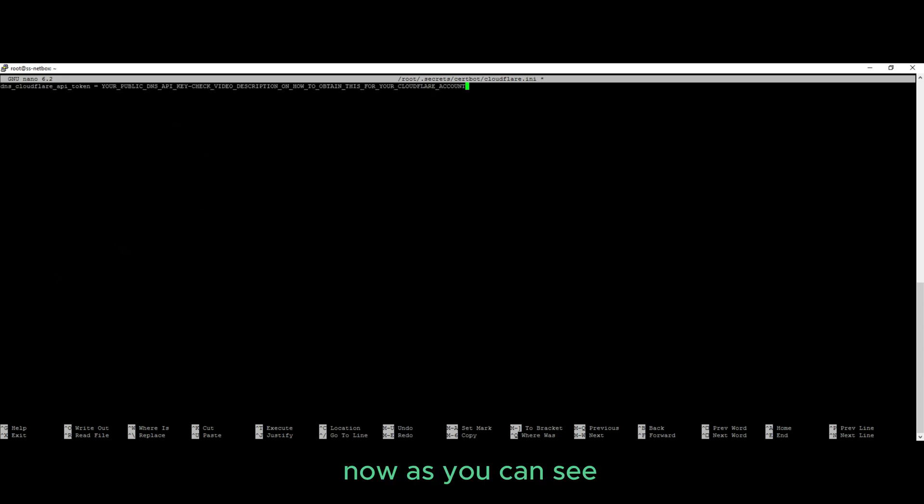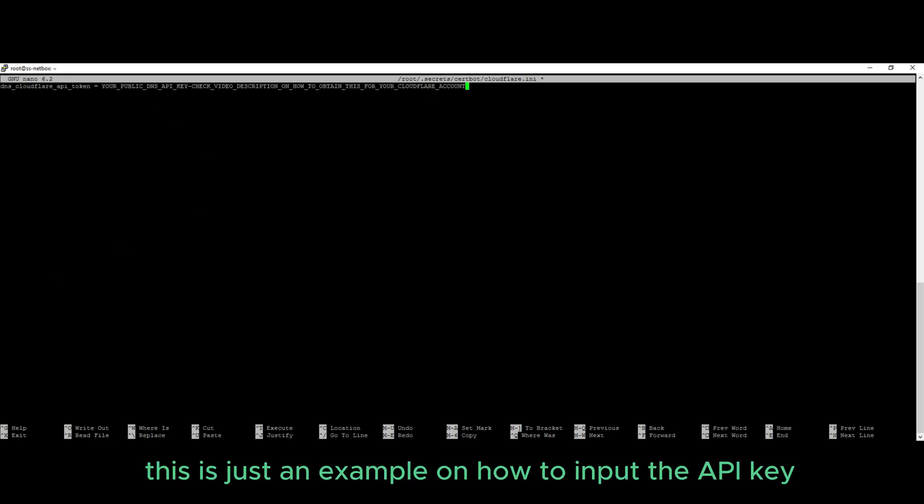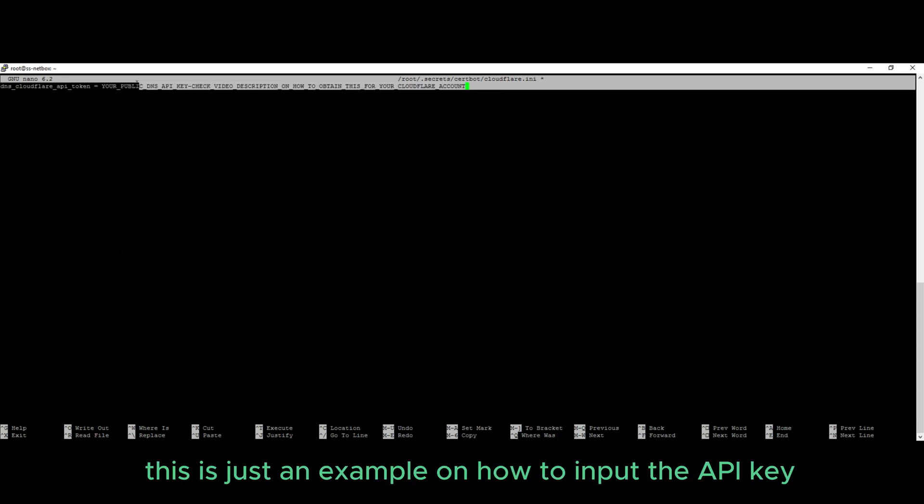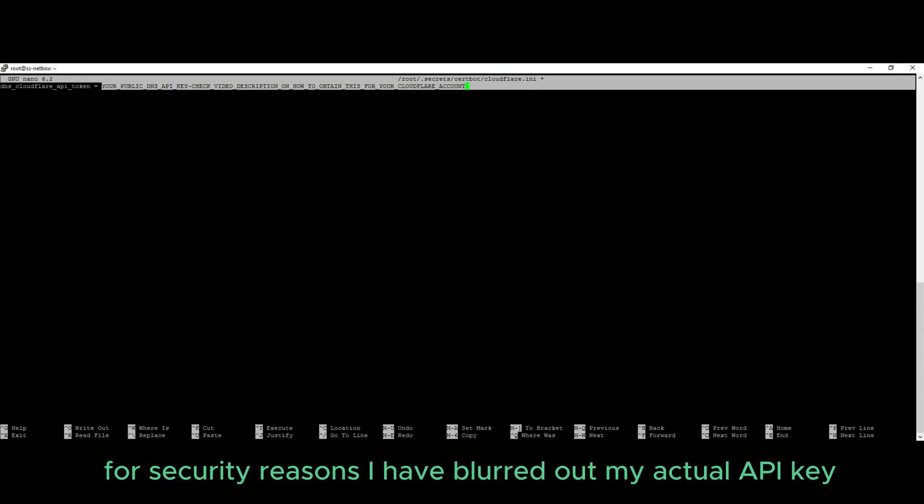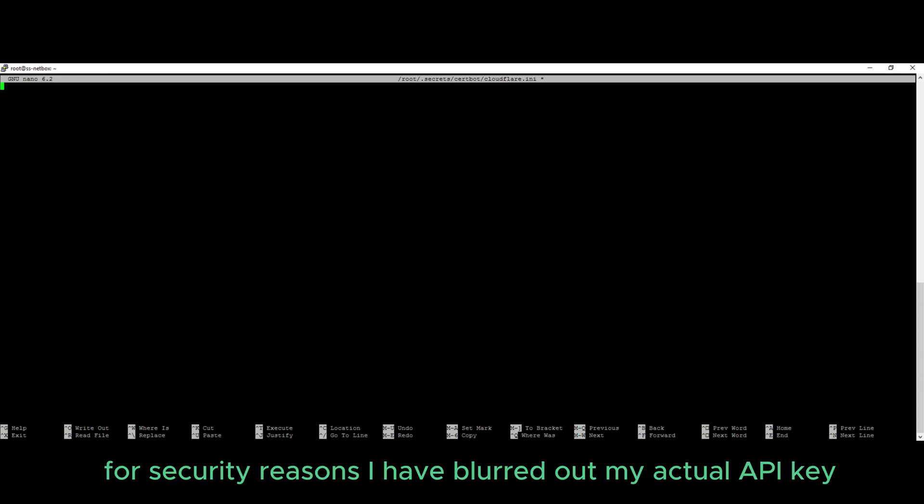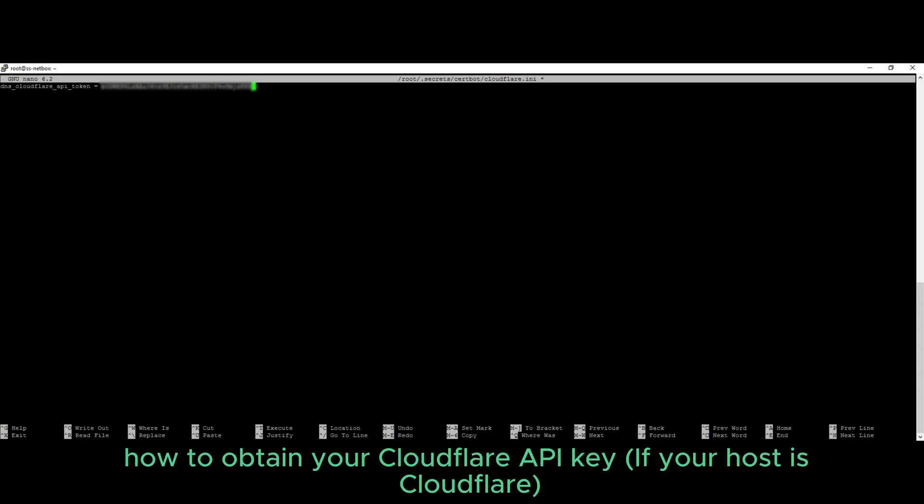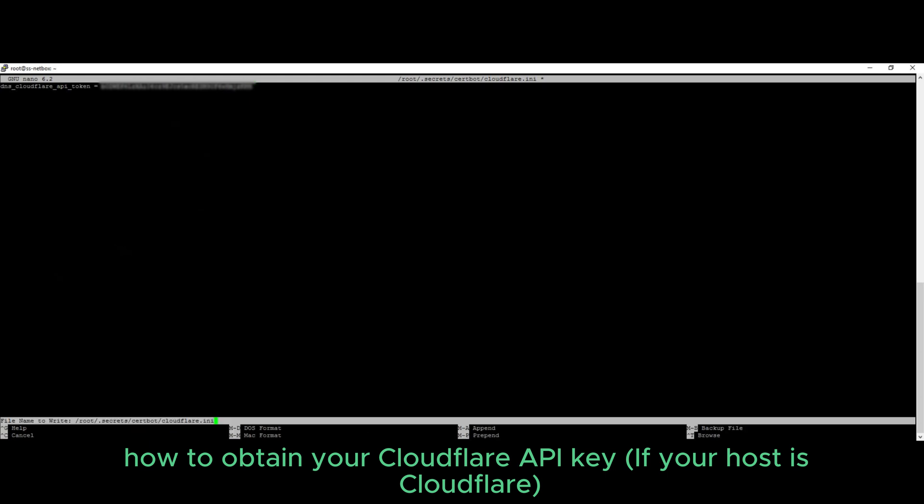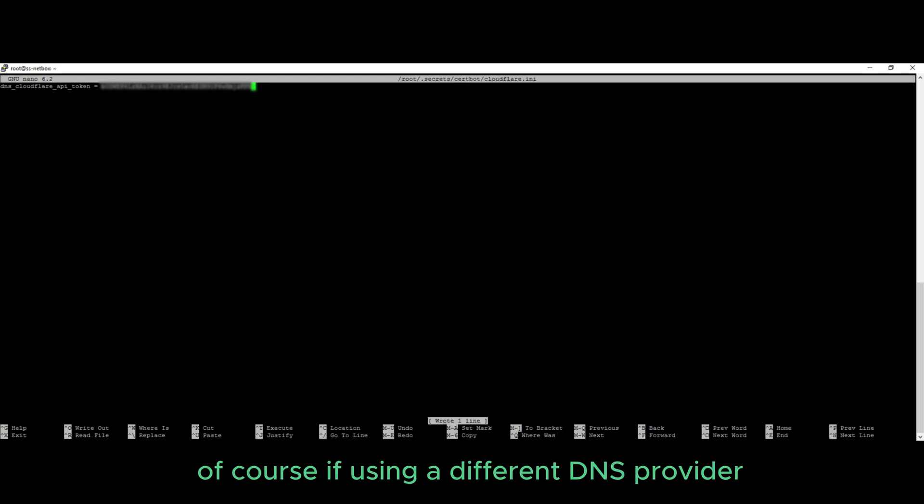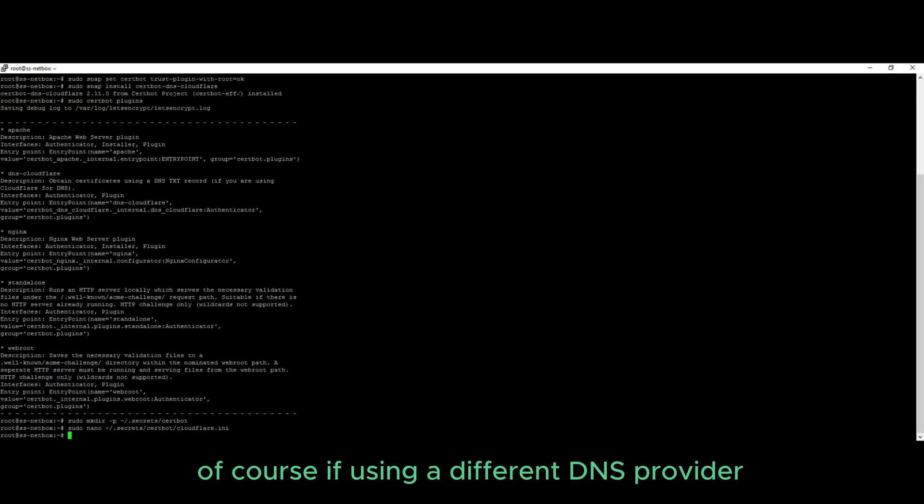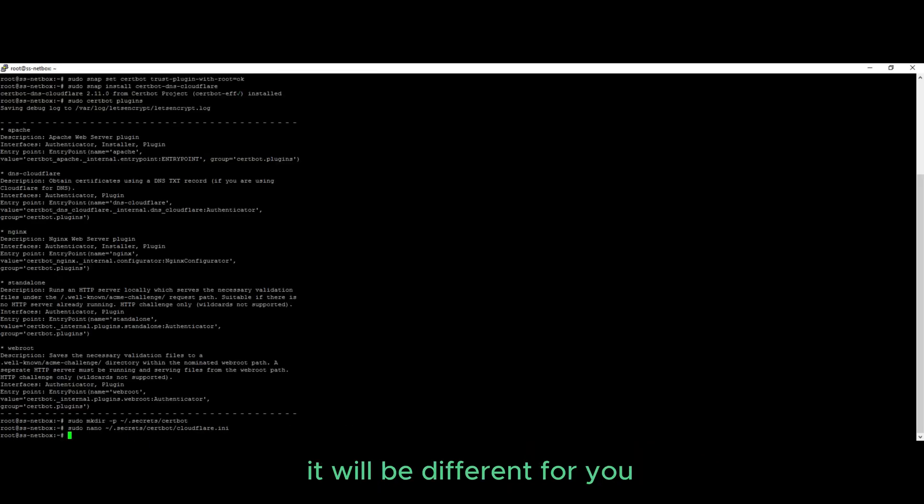Now as you can see, this is just an example on how to import the API key. For security reasons, I have blurred out my API key, but I'll leave a link within my video description on how to obtain your Cloudflare API key. Of course, if you're using a different DNS provider, it will be different for you.